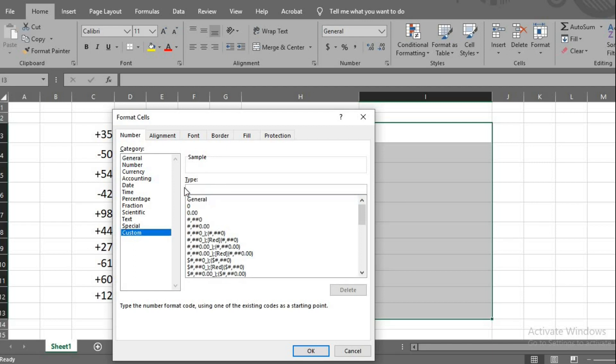Type: plus sign, country code, put a dash, type hash three times, then dash, hash three times, dash, hash four times.